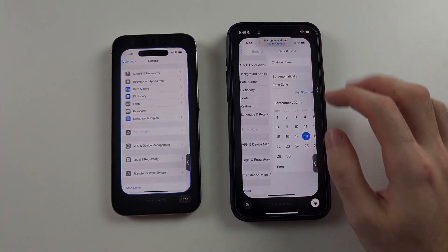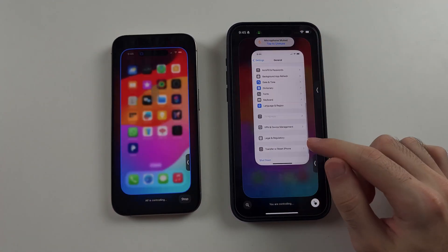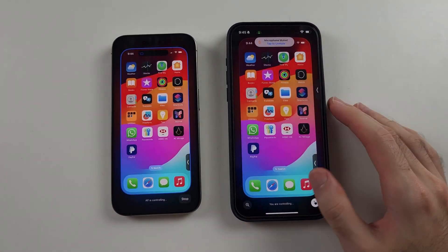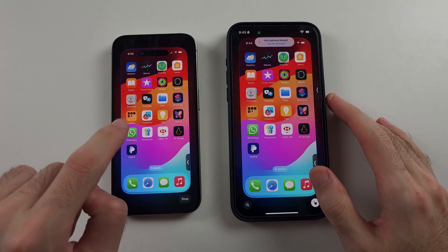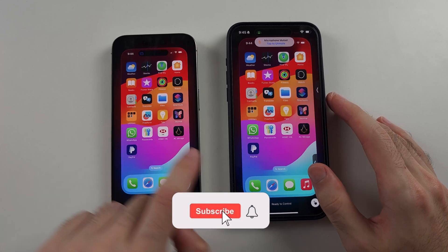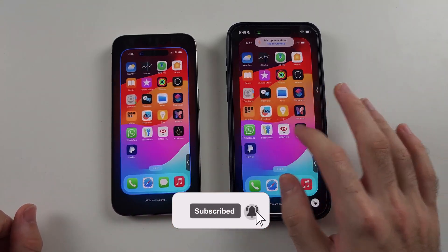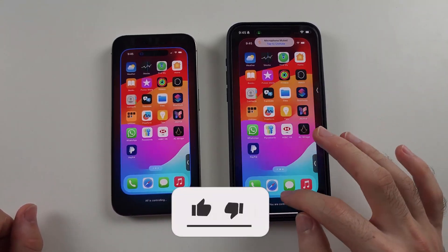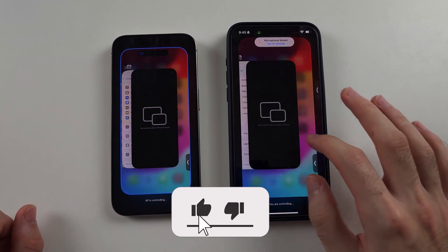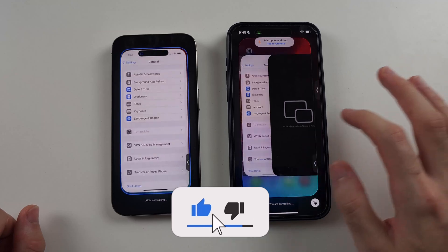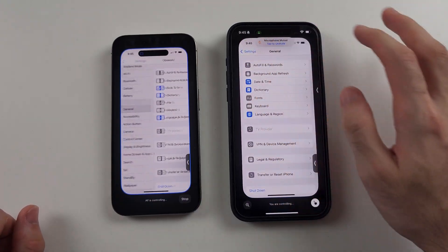Here is how you control someone's phone screen on your iPhone. The iPhone on the left is being controlled by the iPhone on the right. You can see I can swipe, I can tap into stuff — I can fully control the iPhone remotely.